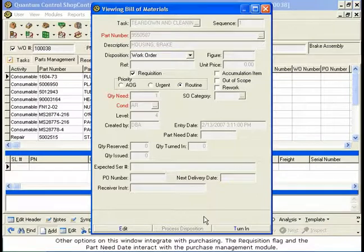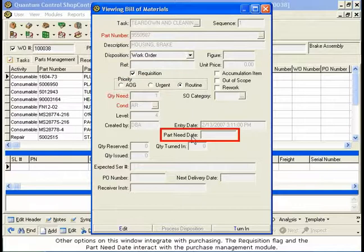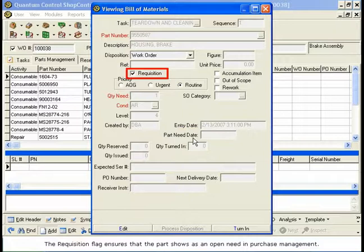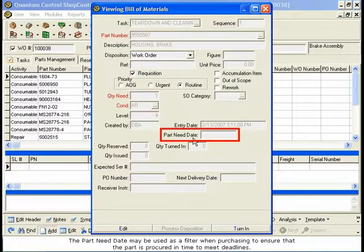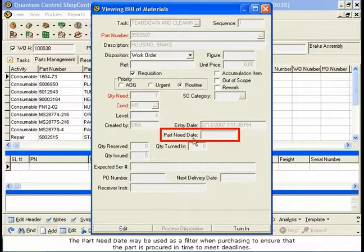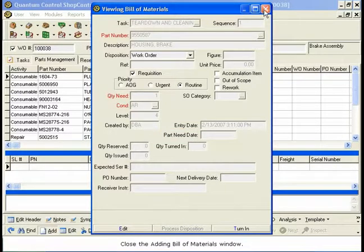Other options on this window integrate with Purchasing. The requisition flag and the part needed date interact with the Purchase Management module. The requisition flag ensures that the part shows as an open need in Purchase Management. The part needed date may be used as a filter when purchasing to ensure that the part is procured in time to meet deadlines. Close the Adding Bill of Materials window.